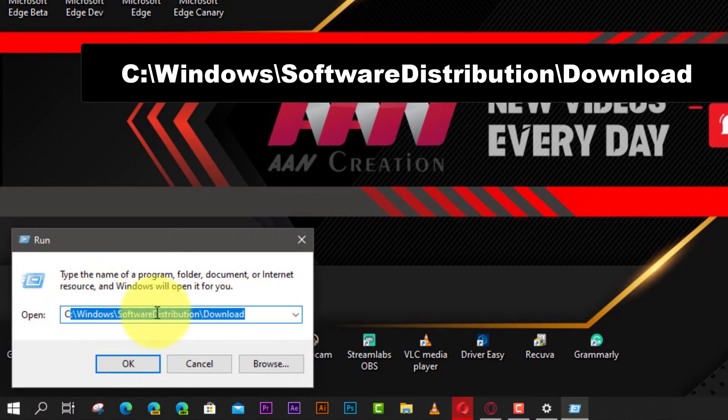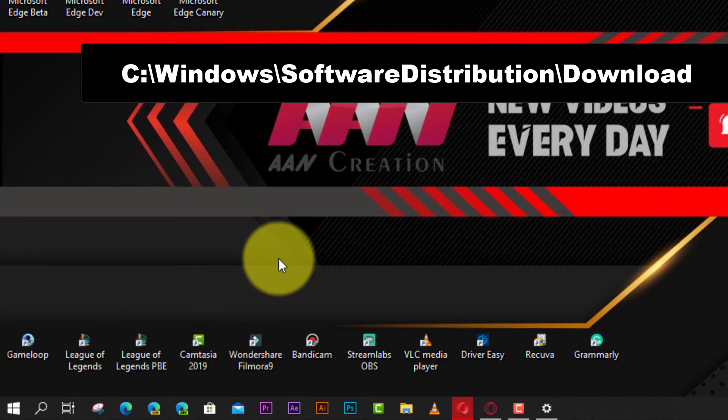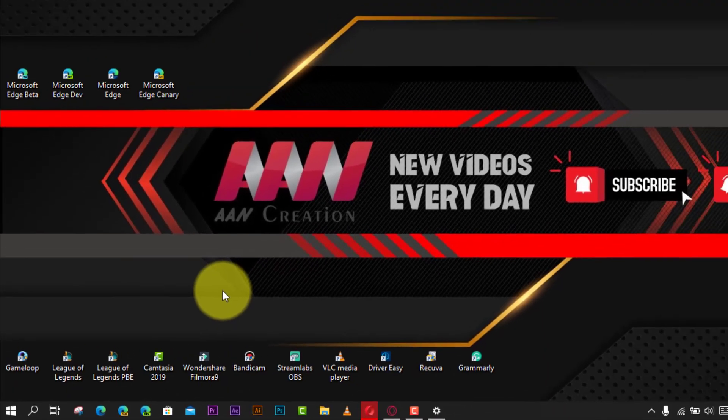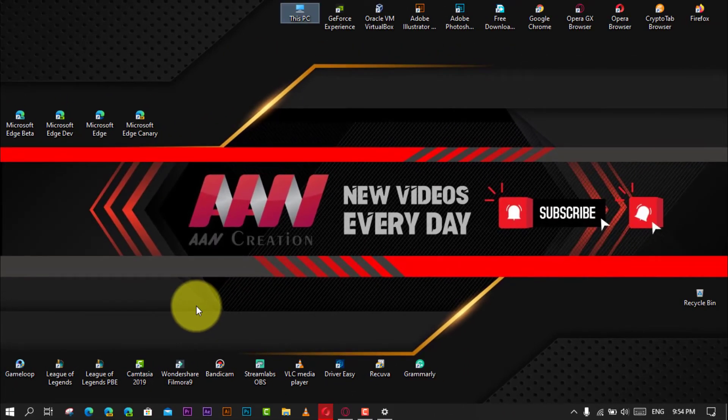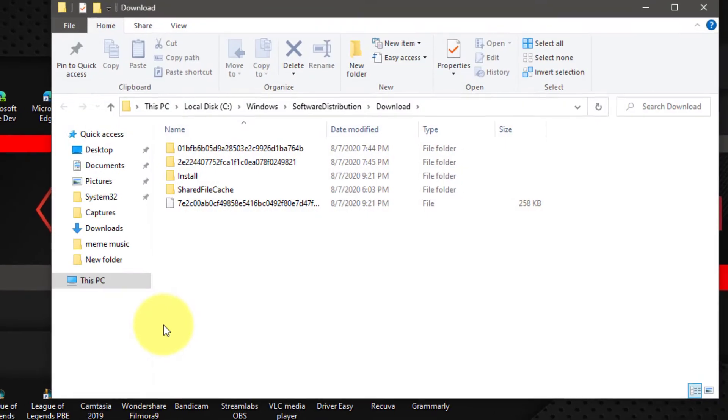Next, select all the contents. Control plus A, or click the Select All option in the Home tab inside the Download folder.